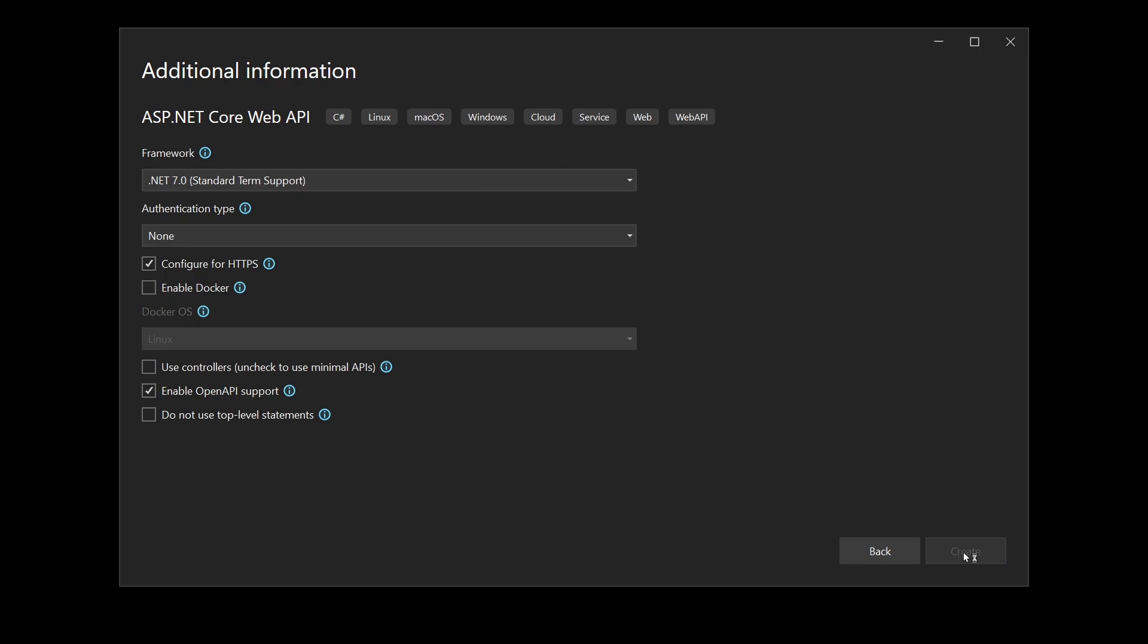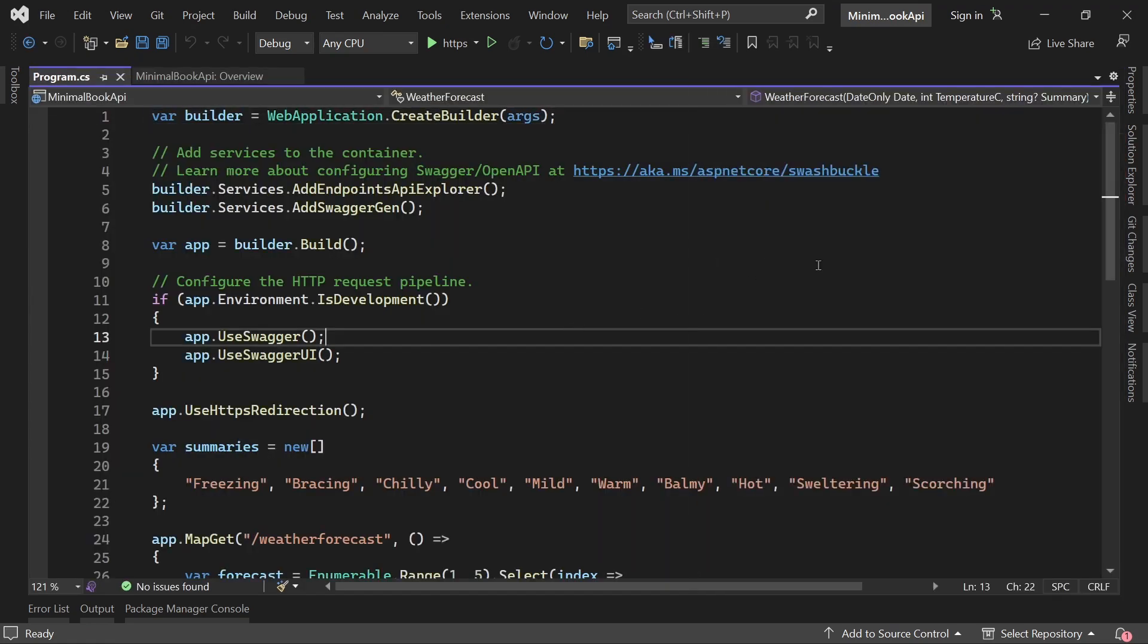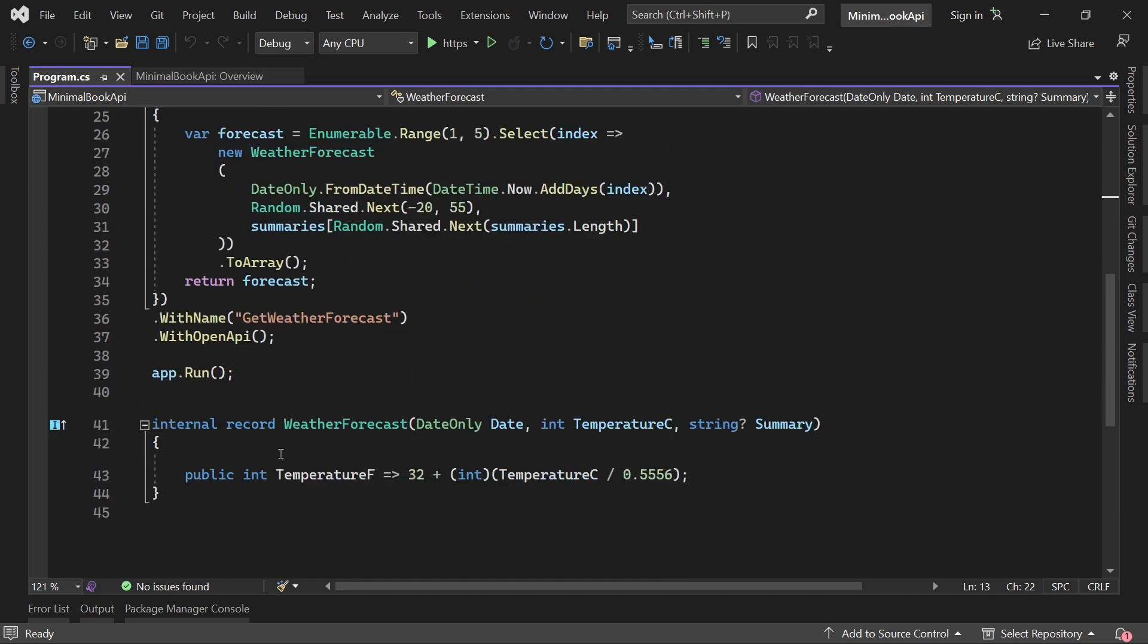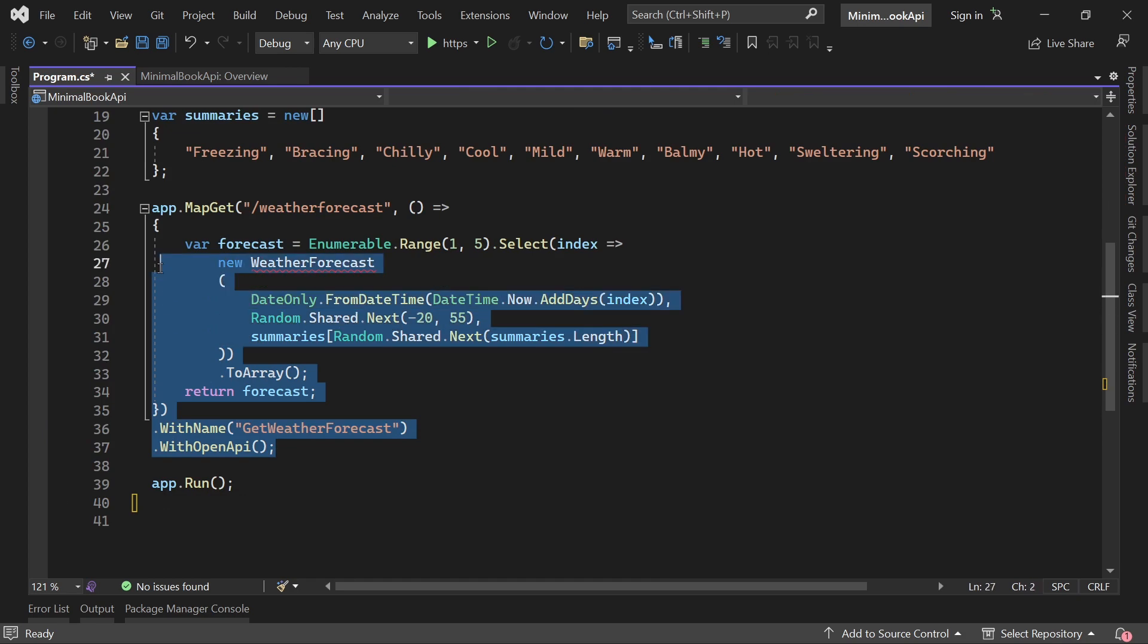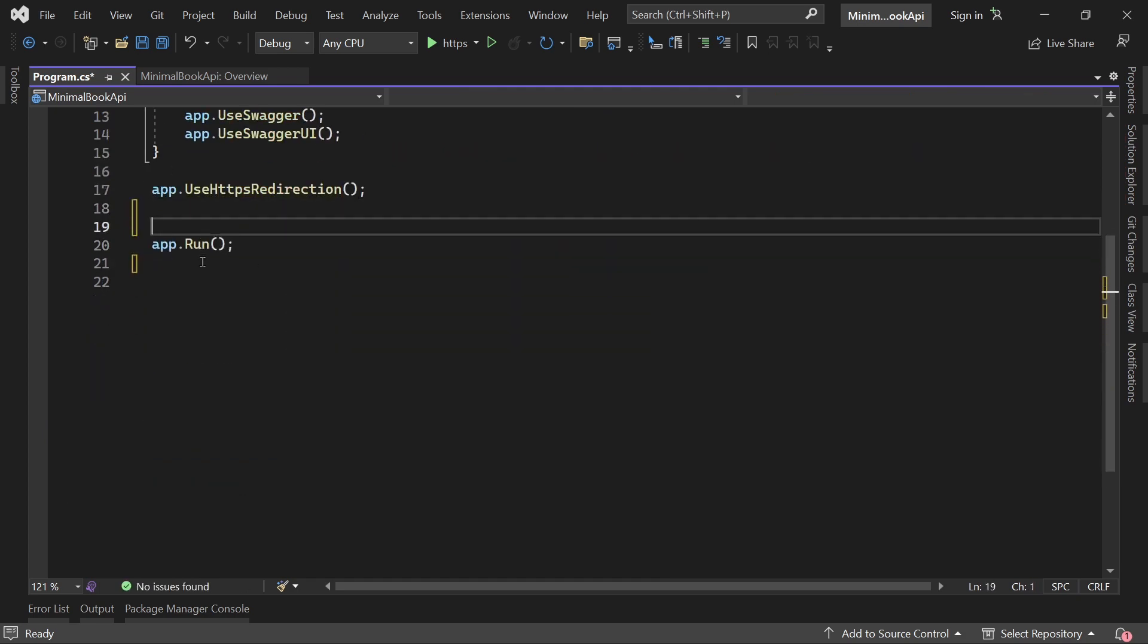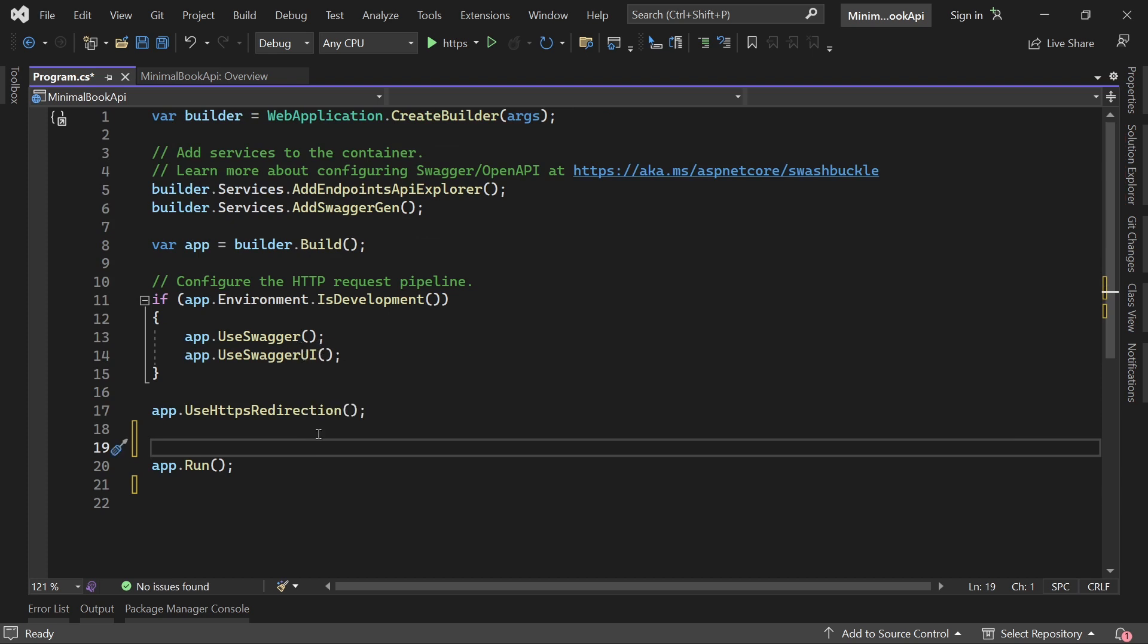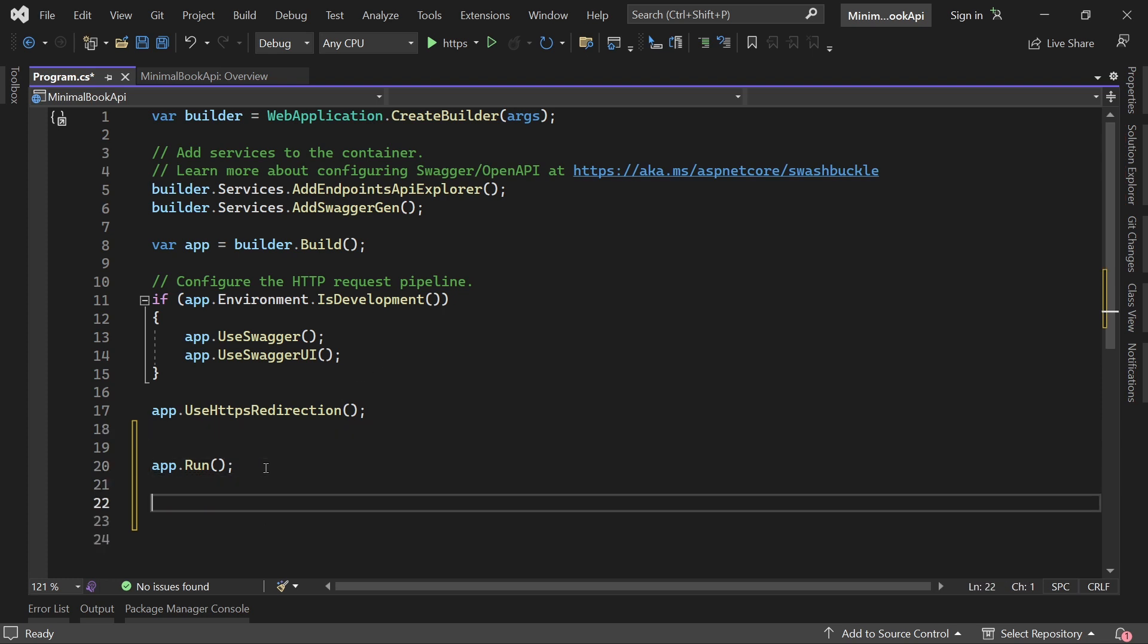We hit create and there is our minimal book API. As you can see, this project is really small. In essence, we only have the program CS file here and this is everything we need. We got the default weather forecast application here, but let's just remove this. And with that now we've got our complete application, even with Swagger UI already, but no endpoint here that we could call. So let's change that now real quick.